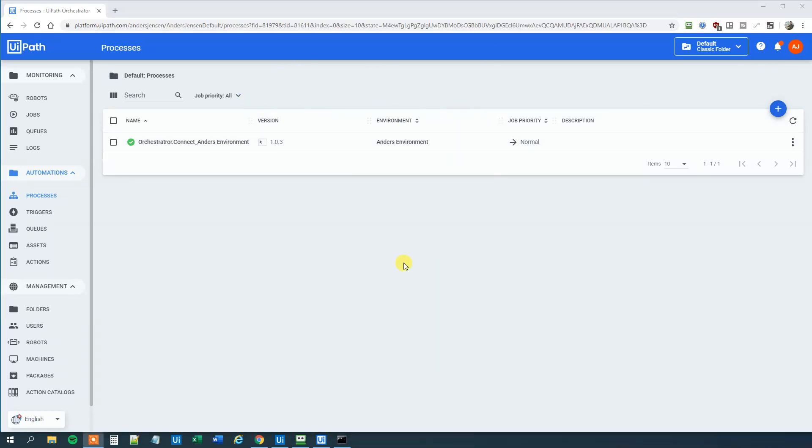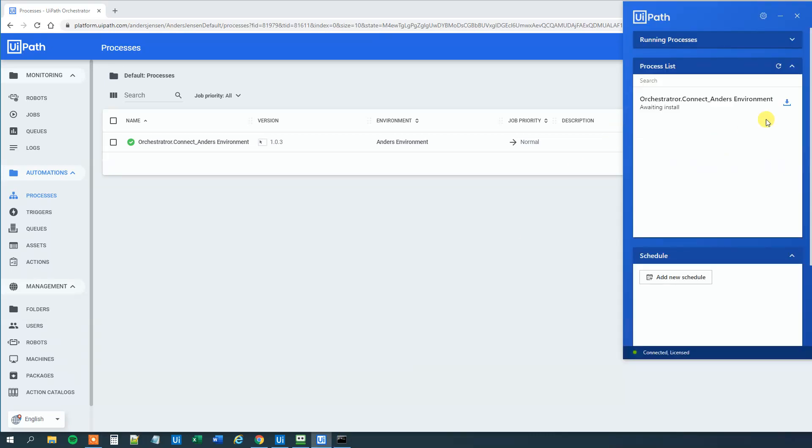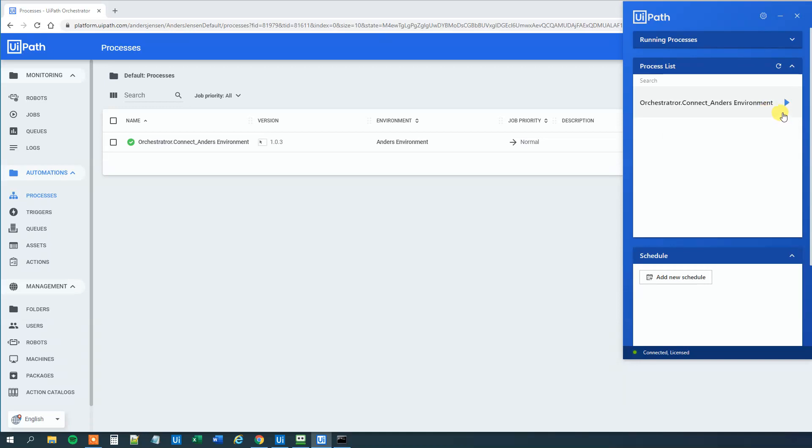We can go to our UiPath Assistant and see that it is already there. So then we just click this Install. We will wait a few seconds. And now we can run it.